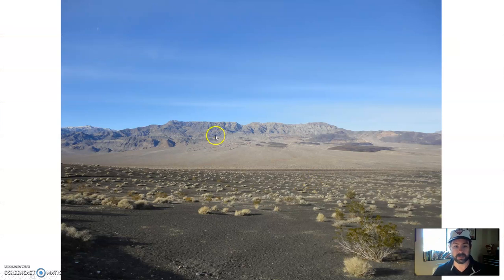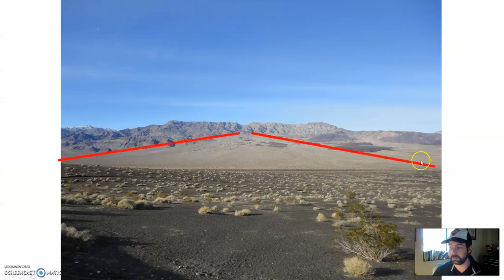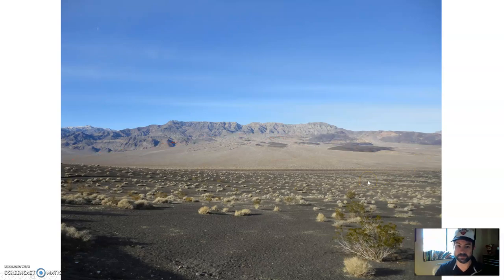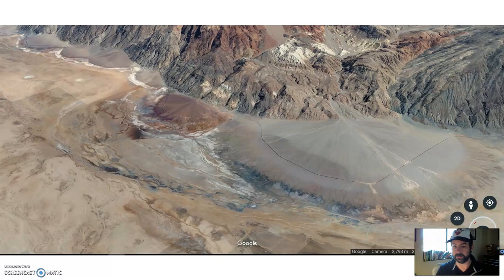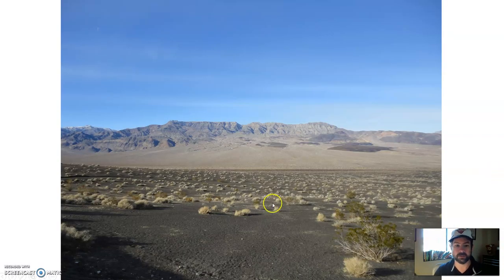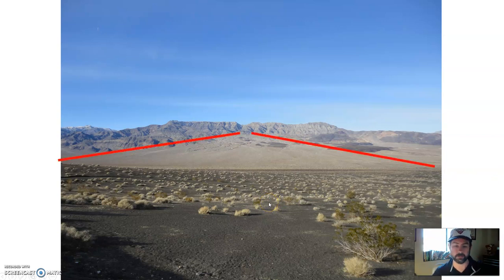From the ground, an alluvial fan looks almost like a triangle. We need to look at it from the air to see the rounded shape. But from the ground it looks like a triangle — and that's all that sediment over time just being deposited.